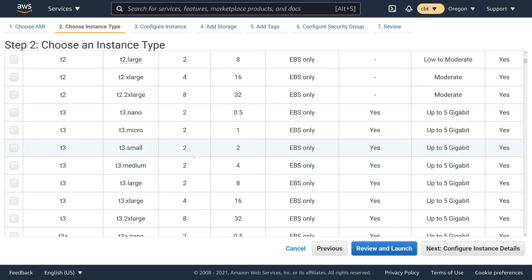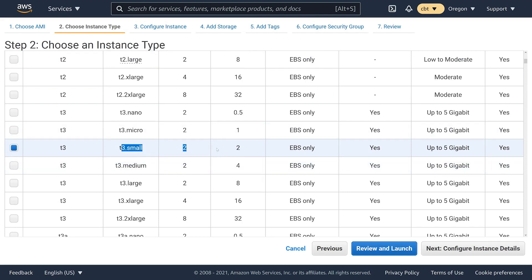Next I need to choose an instance type and this will allow me to access different virtual CPUs and memory resources. I'm not going to need something that's super powerful so maybe I'll go with something like a T3 small here.